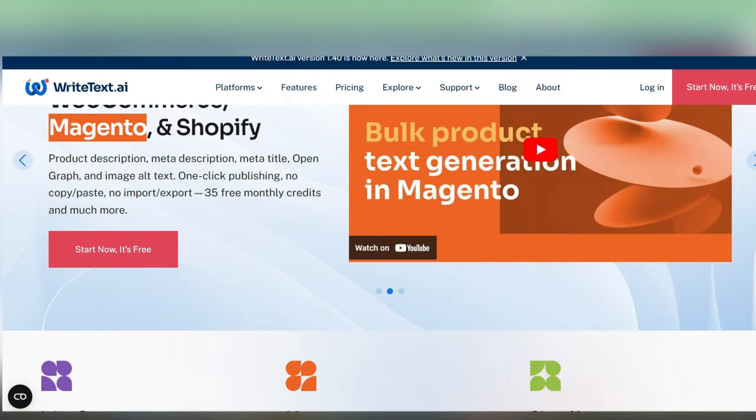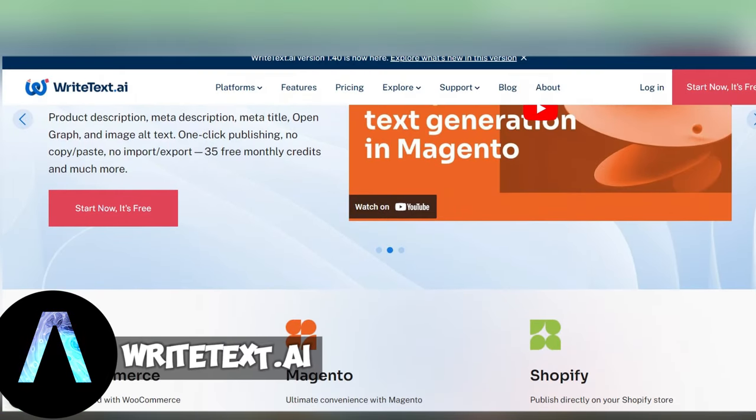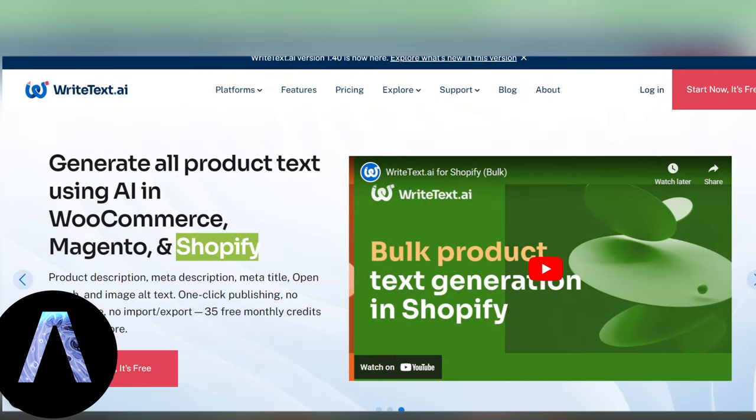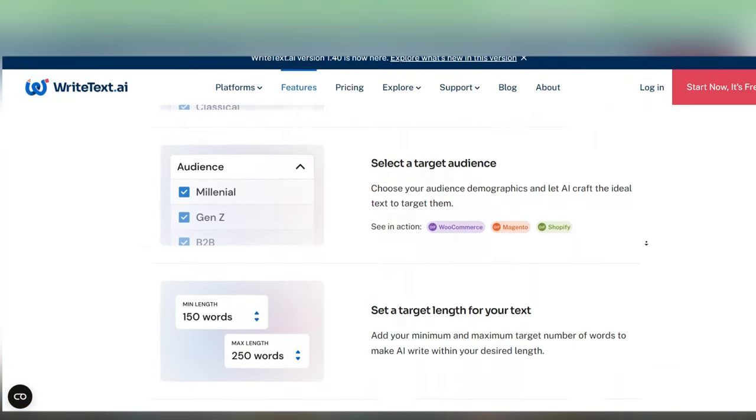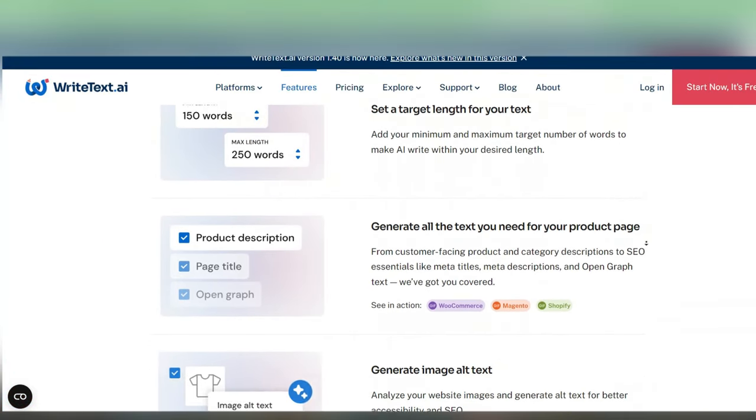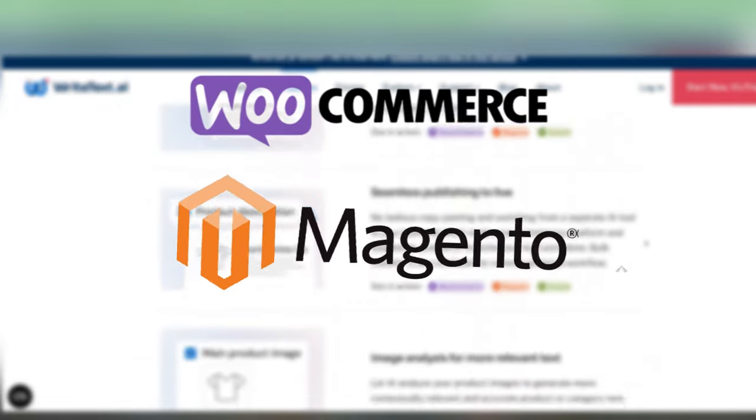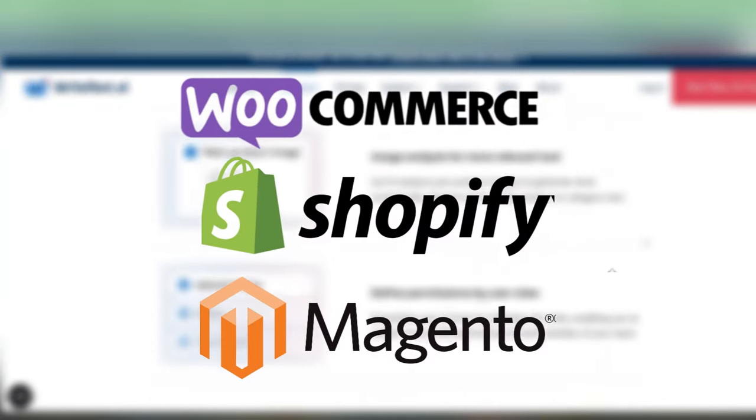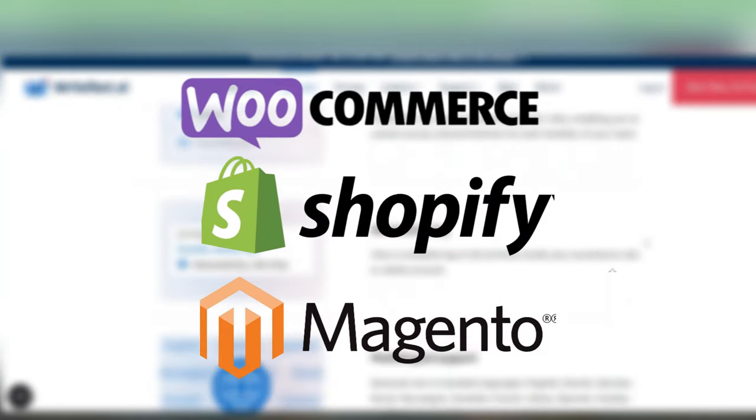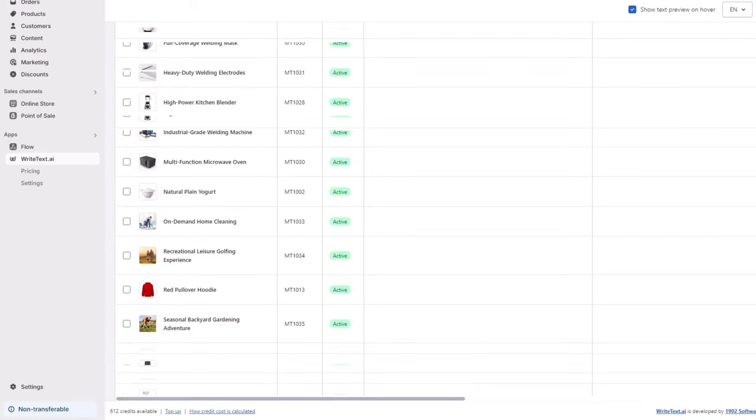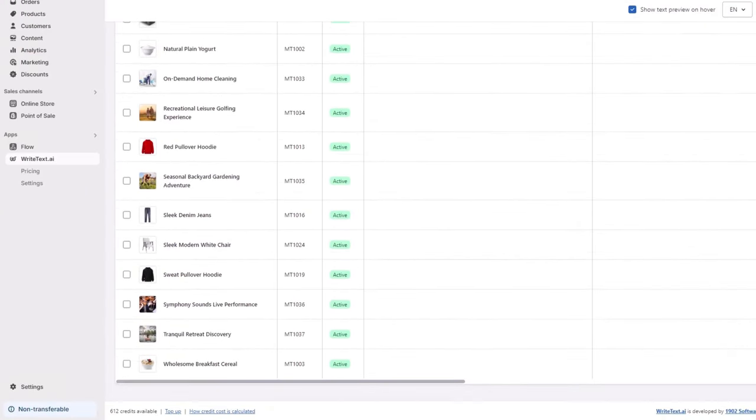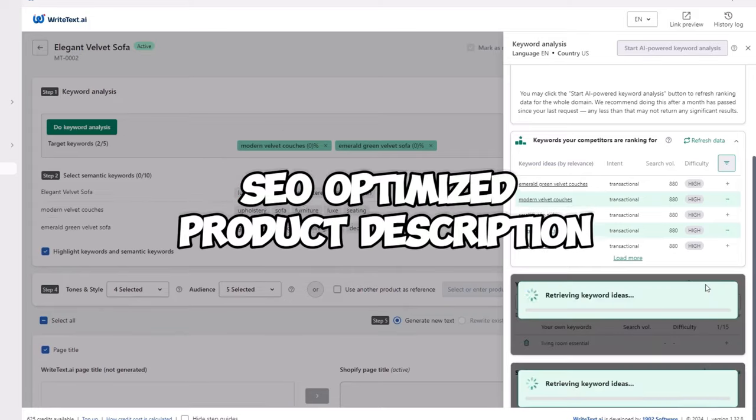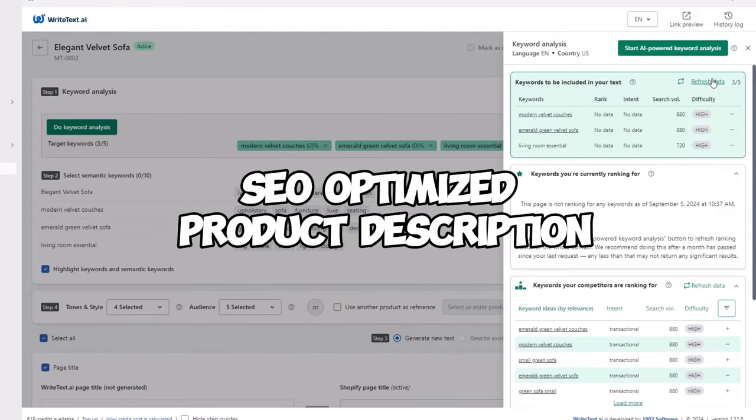Another powerful tool we're diving into is called WriteText.ai. This one is perfect for generating SEO friendly product descriptions for ecommerce platforms like WooCommerce, Magento, and Shopify. So if you're selling products on these sites, it's definitely worth a try. Once you install it on your platform, WriteText is going to help you with the entire process of creating SEO optimized product descriptions.